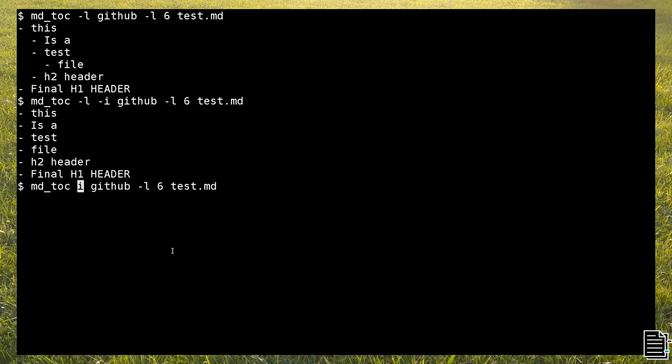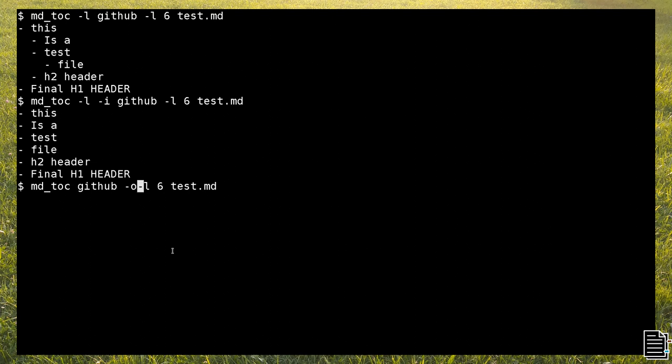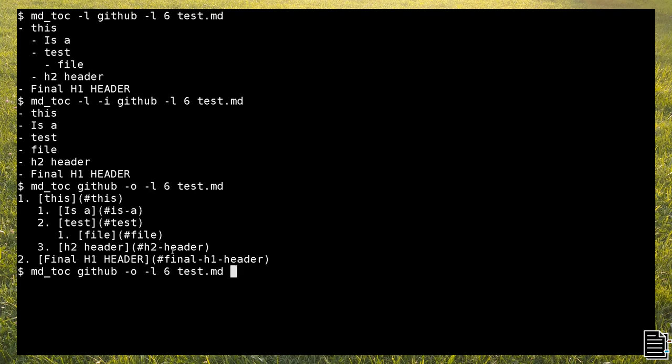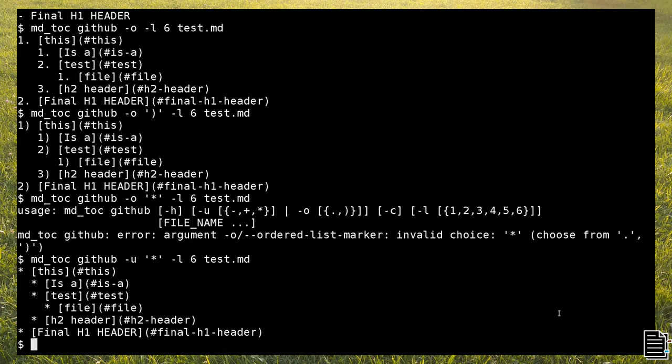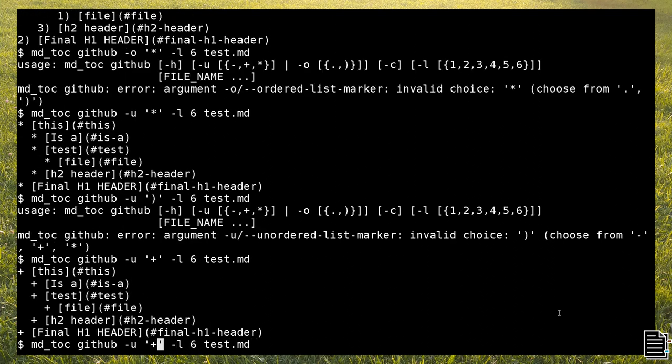Until now, we've seen unordered tocs. It is also possible to output ordered lists, and to choose the list marker both for the ordered and unordered lists. The GitHub parser supports several symbols, such as the dot, the round bracket, the star, the plus and minus characters.